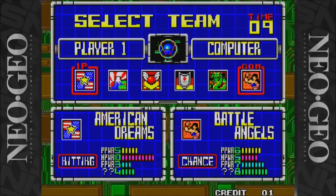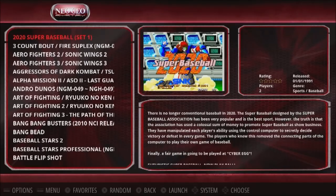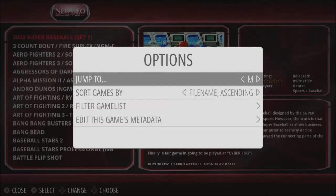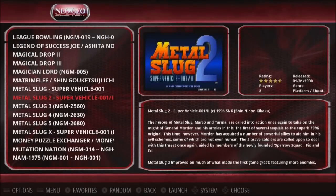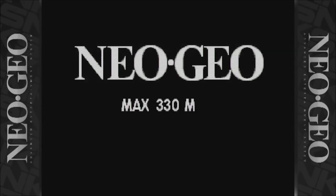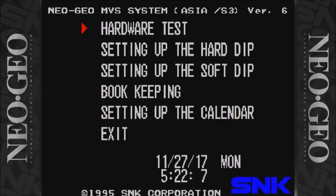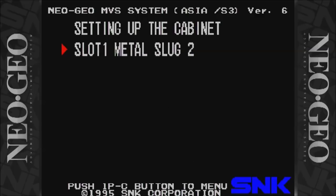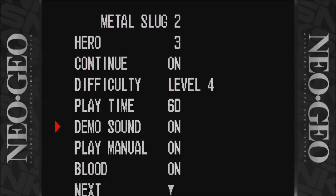This is our Neo Geo. I'm going to show you guys something really quick — going to Metal Slug 2. When the game loads up, we're going to hold down the Start button and the A, B, and C button. That's going to bring us up to our Dip Switch. We go to setting up the Soft Dip, Slot 1. This is where you can turn on and off the blood. By default it's off, but I turned it on recently and that setting stayed. You can also adjust the difficulty and many other settings.